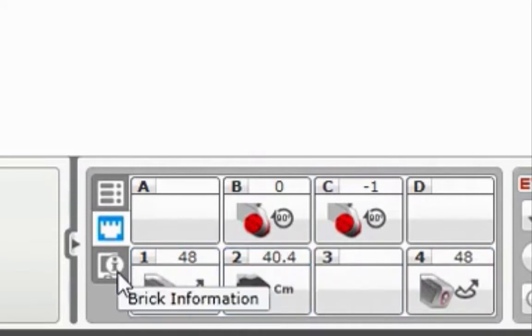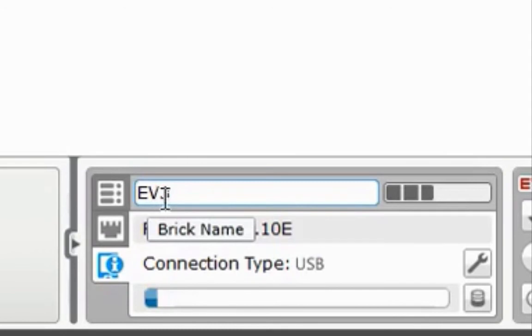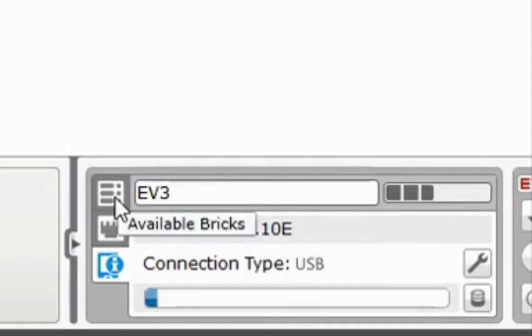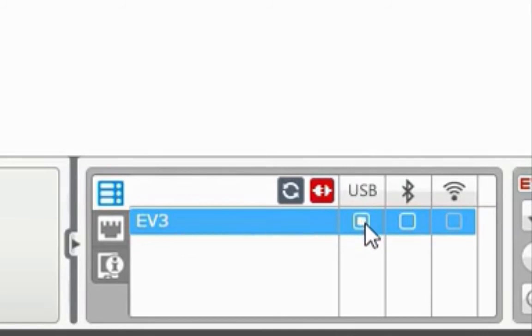If you click on the bottom brick information menu which has an eye and a computer screen you will see that the EV3 has been connected. If you click on the top available bricks you will see that the EV3 has been connected with the USB.